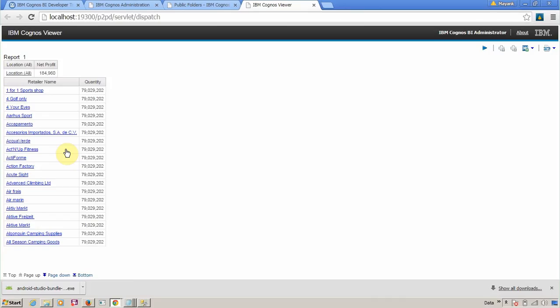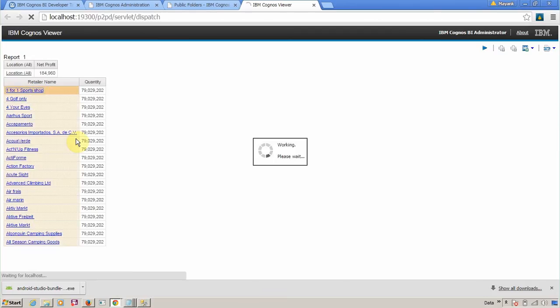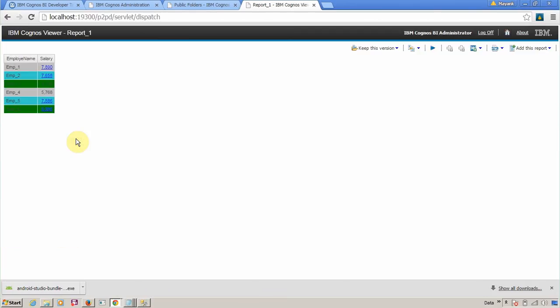This is the second list. On our second list, on retailer name, we have drill through behavior. In drill through, you are moving from one report to another report. Maybe the reports have a parent-child relationship, or maybe they are two different separate reports. In this scenario, this is my report one, and this is my report two—a different report.